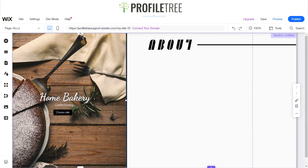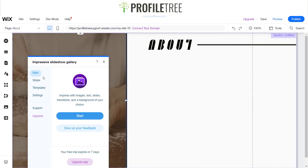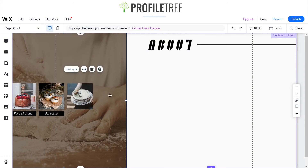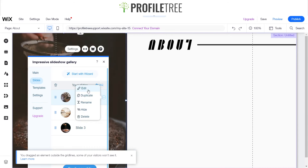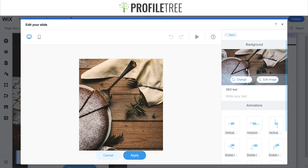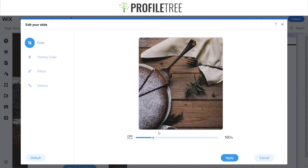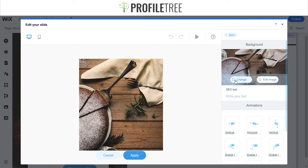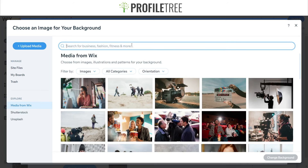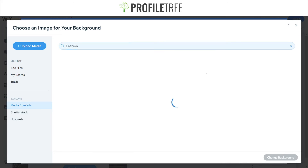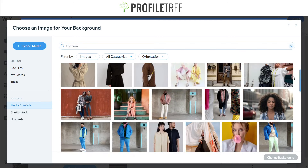I had a little glitch there so I'm going to go back to settings and see if I can change the background a little bit. Go back to slides, edit it out and change the image — I'm able to change that image. That should allow me to change my image. Eventually it will load up — choose an image for your background, just be patient. I'm going to look for something on Wix and search up something to do with fashion.